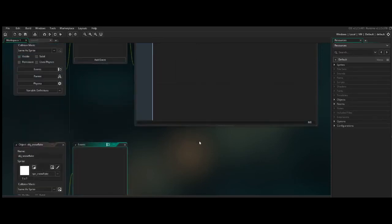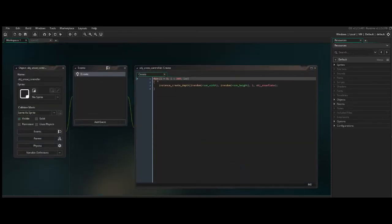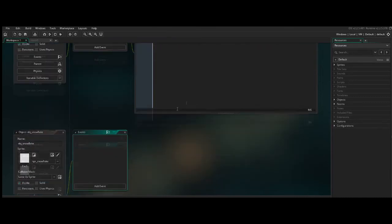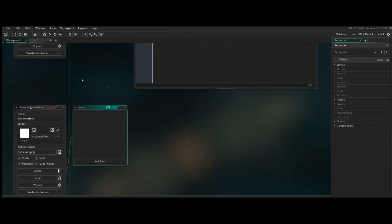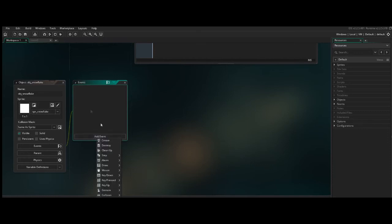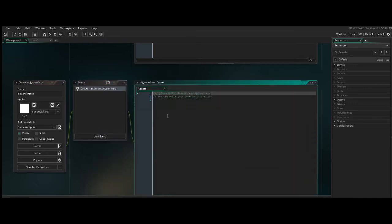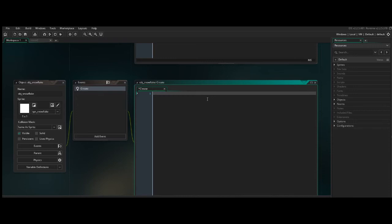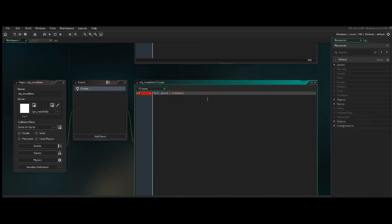All right, so now that we've got this object spawning the various snowflakes all over the screen, we need to define what the snowflake object itself is going to do. And since this is going to be spawned 200 times, we want to make sure that each individual instance of the snowflake has a bit of variance to it. And one way we can do that is by ensuring that not all the snowflakes fall at the same speed. And we can define a speed, and let's say between 1 and 3, by first declaring a variable. Let's just call it fall_speed.